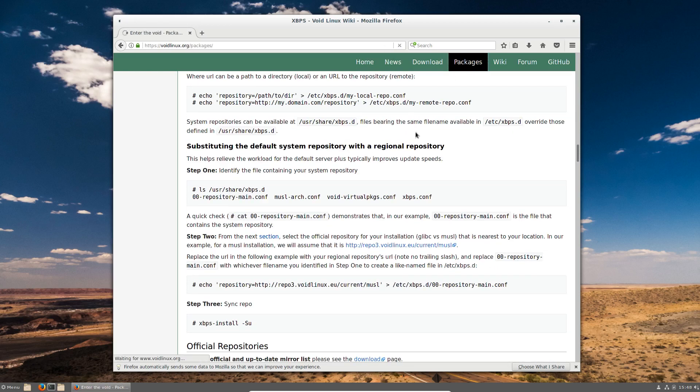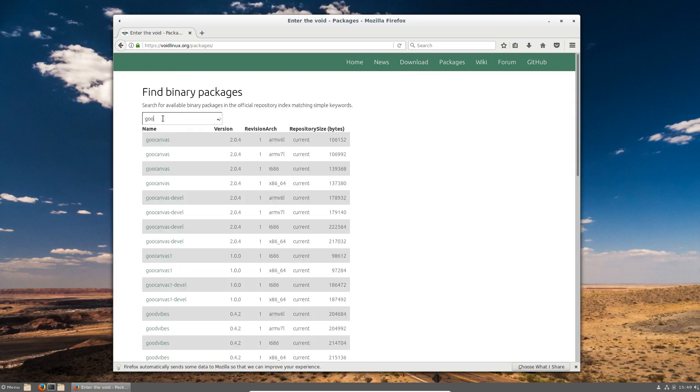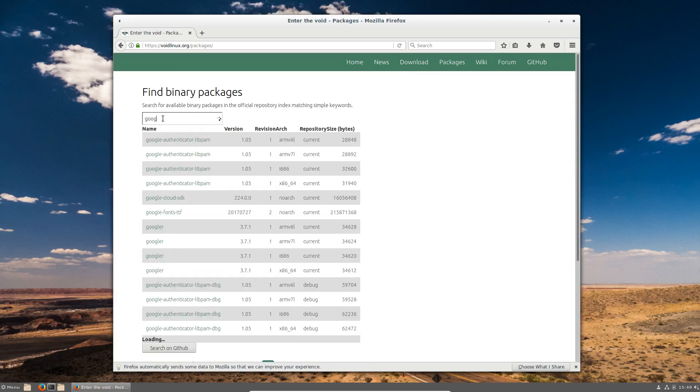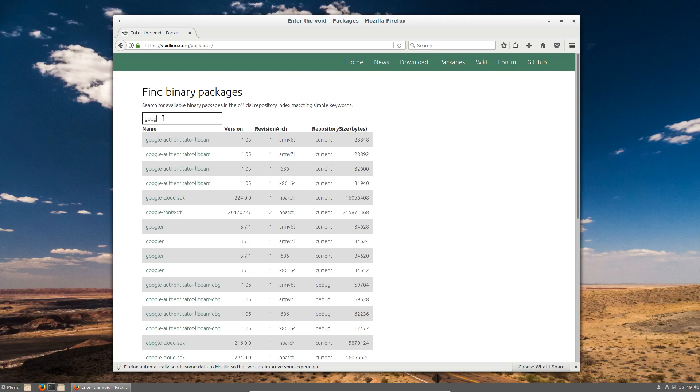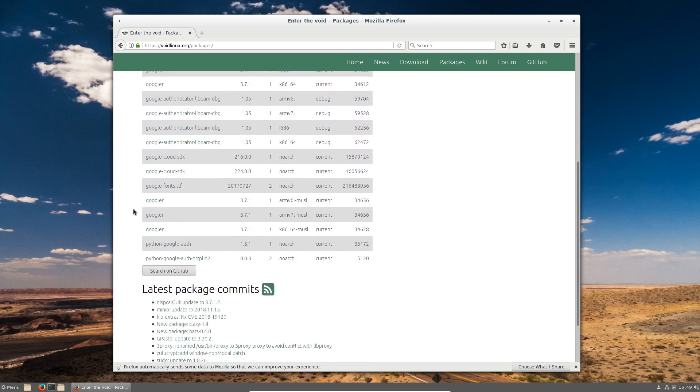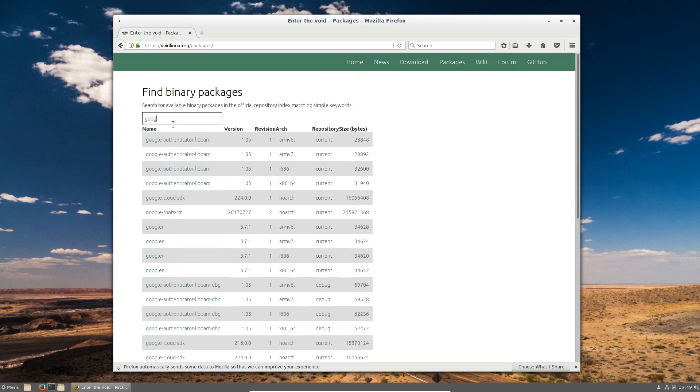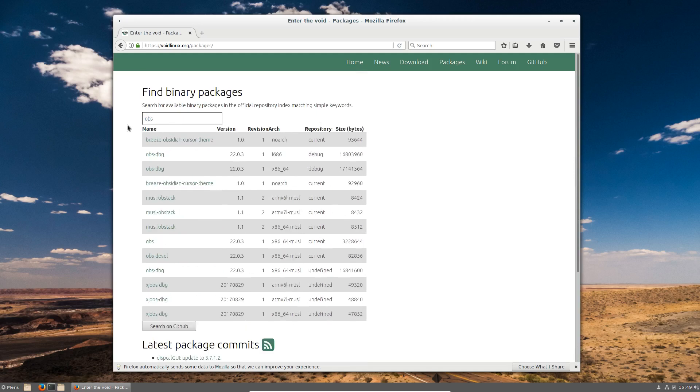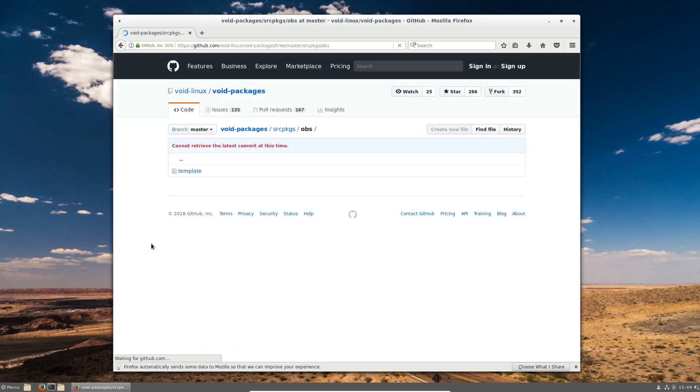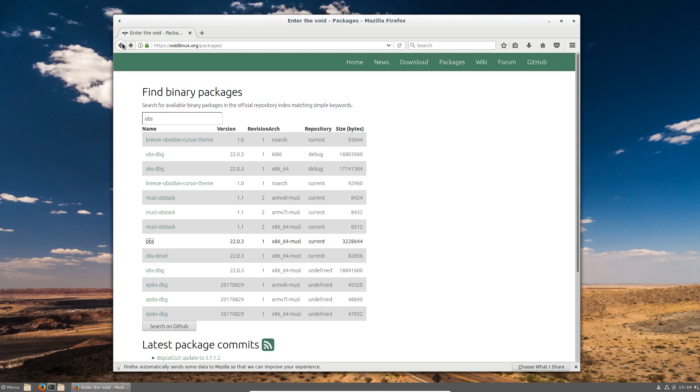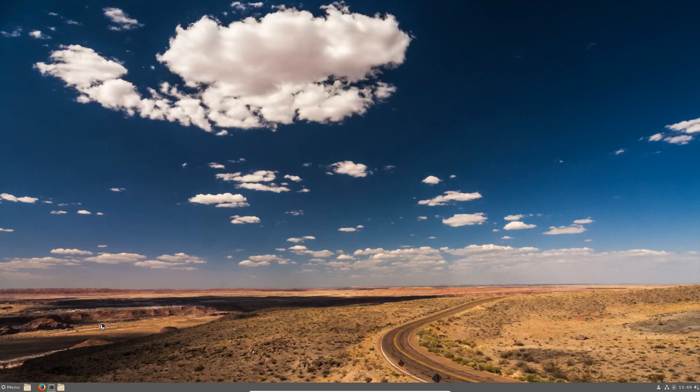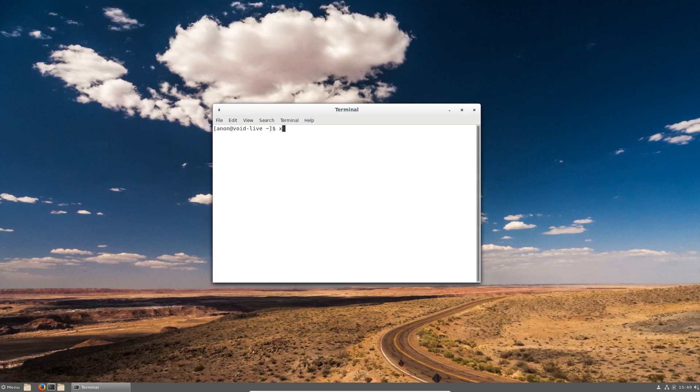Let's see. So if we're looking under Google there, we've got Googler Cloud. Is there any OBS or anything? We've got OBS. It looks like we may have actually. I wonder if OBS. I am actually looking at this again. XBPS install.